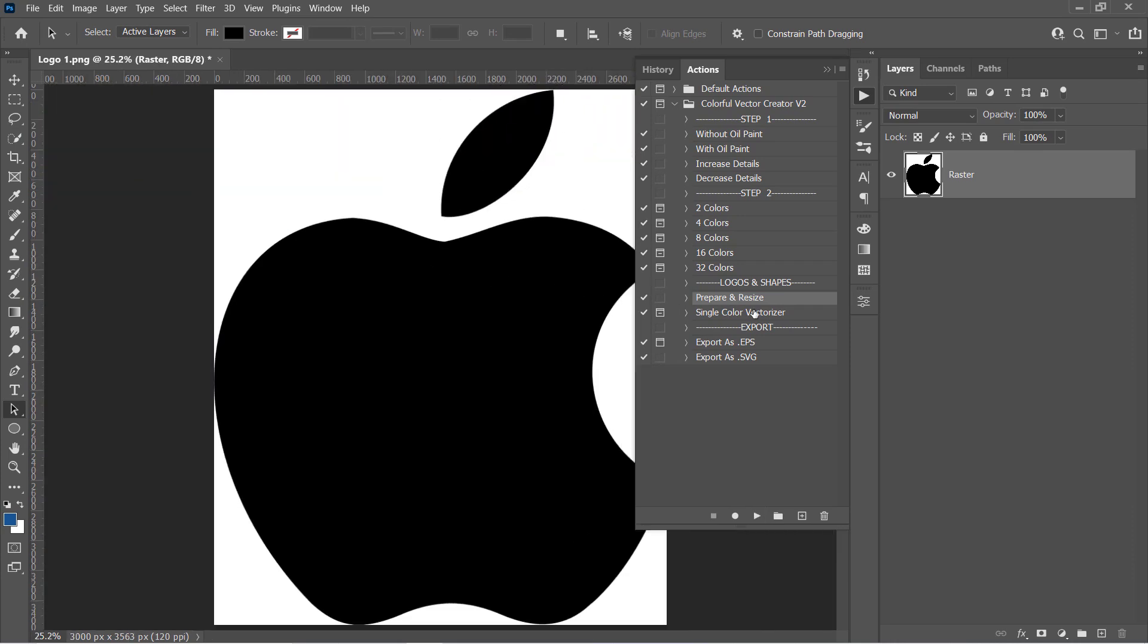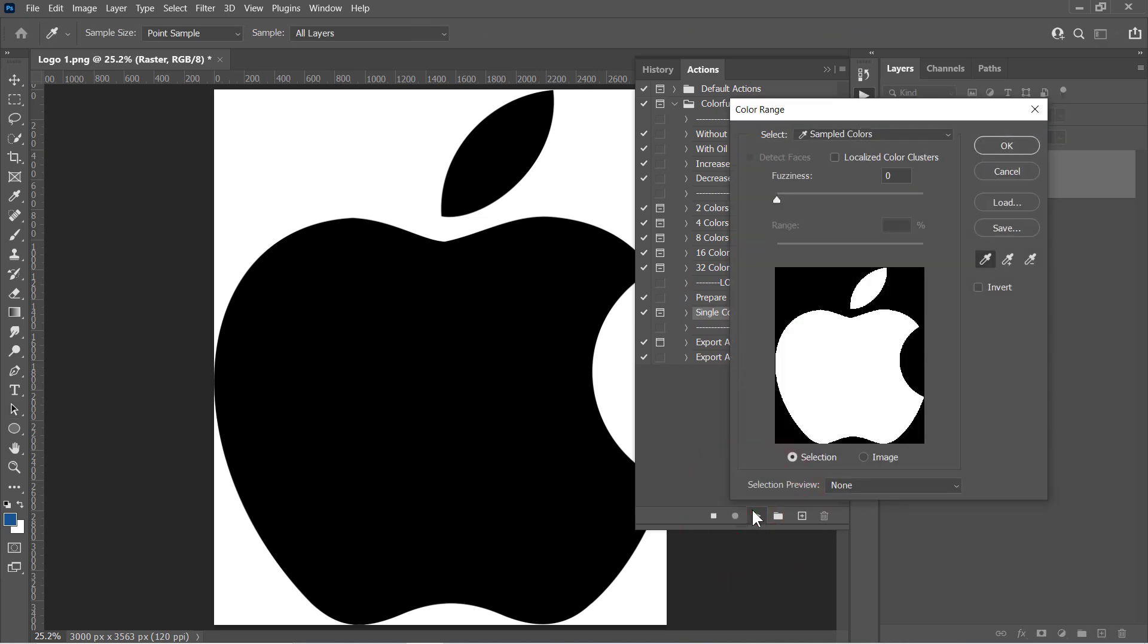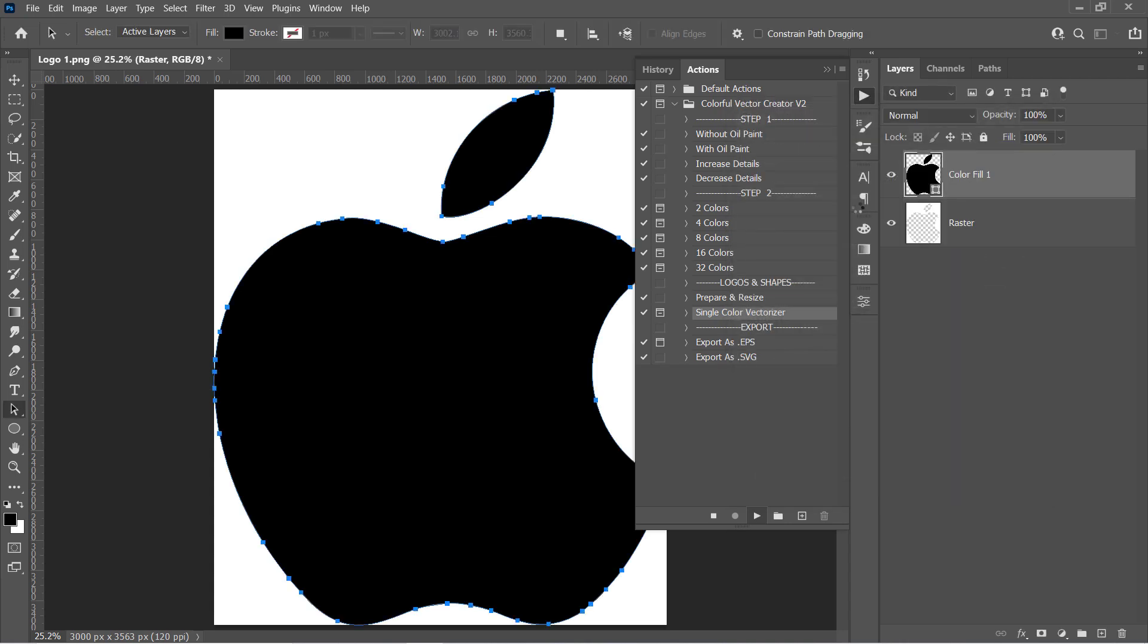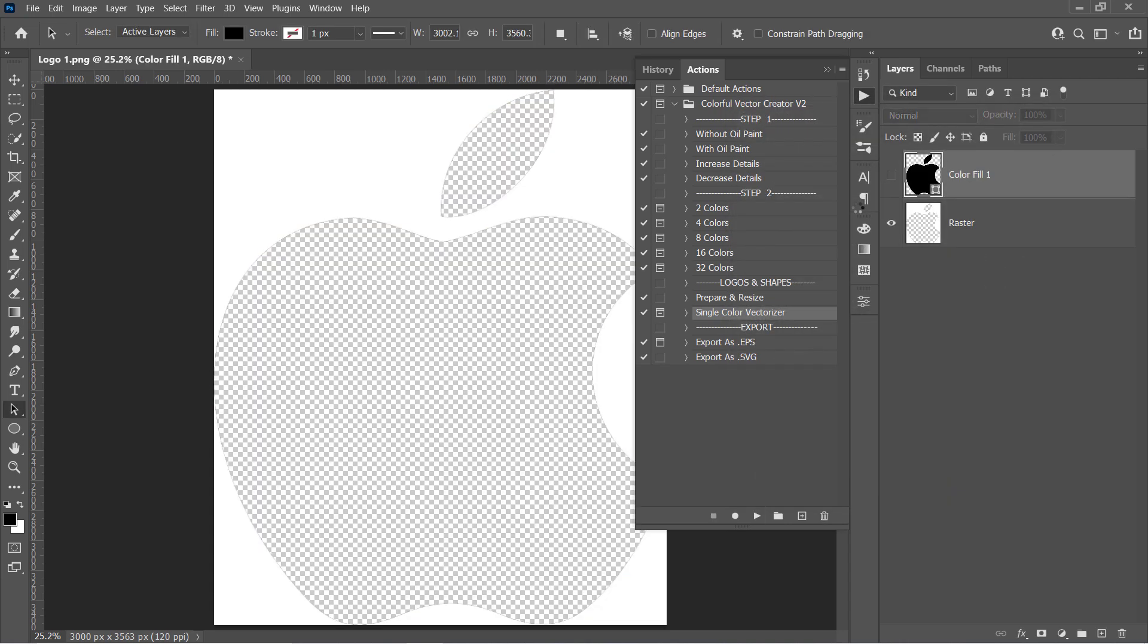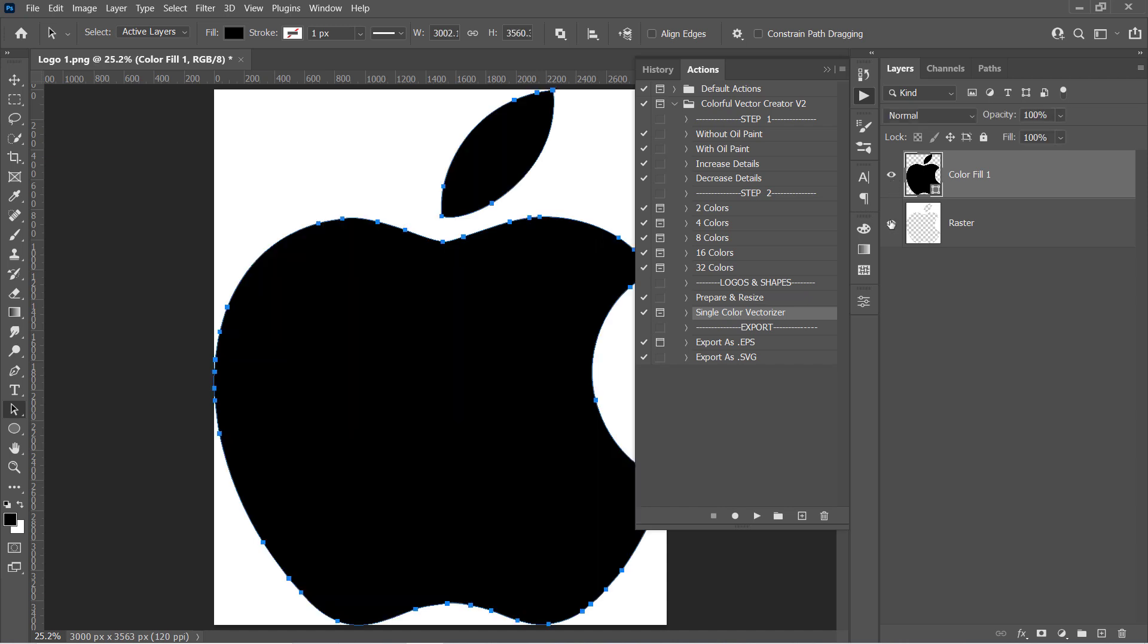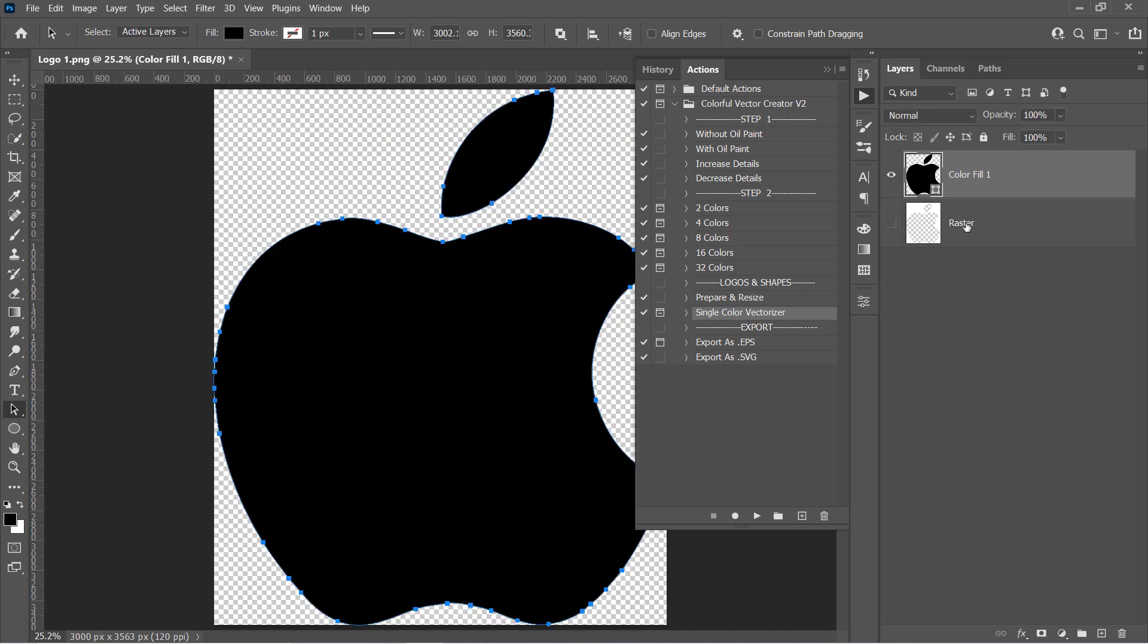This will increase the image size like that. Now select the second action and click Run. Pick the color of the logo and increase Fuzziness. Then click OK. But please make sure the Invert is unchecked. The color will be removed from the raster layer and converted to a shape layer like that one. Just unhide it and delete the other layer. And this will be your logo in a vector format.